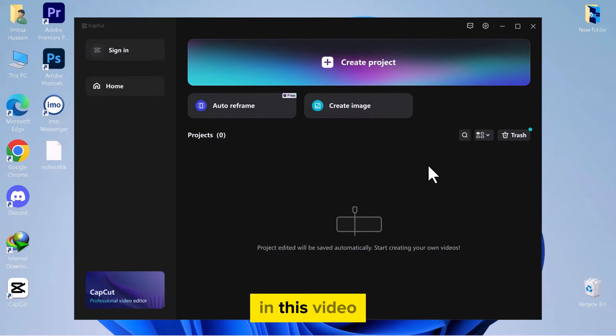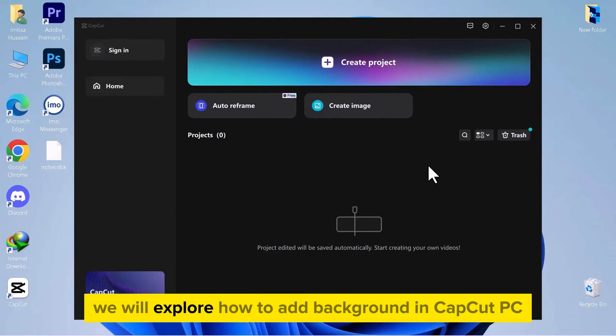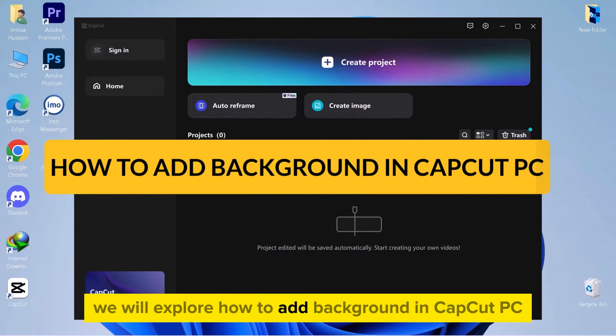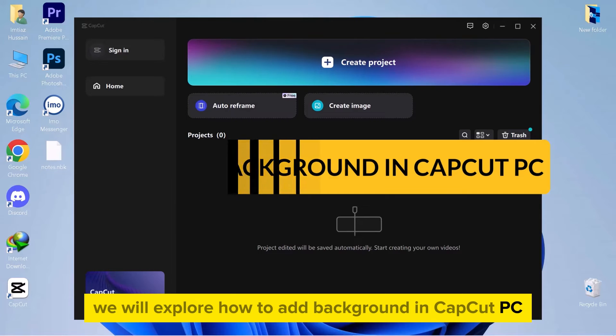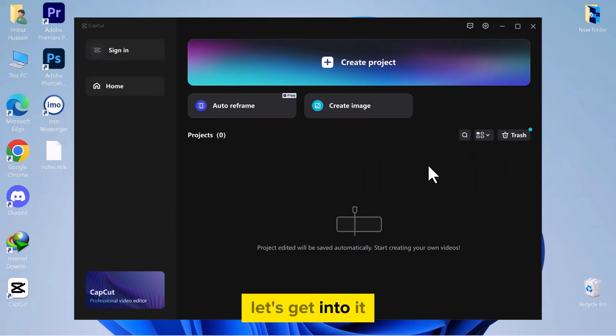Hello everyone! In this video we will explore how to add background in CapCut PC. Let's get into it.